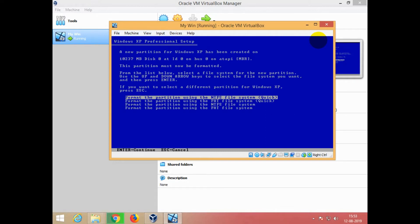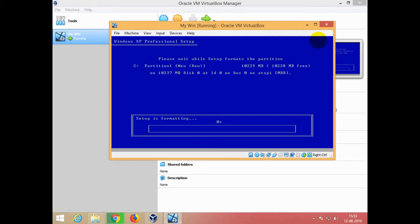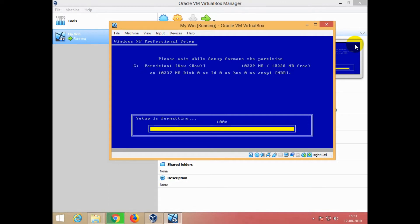I will show you the Windows XP installation. The instruction is not available on my computer. The same process is applied to the same process.